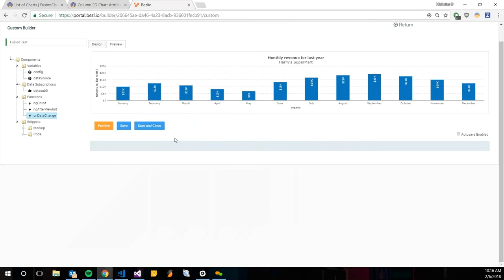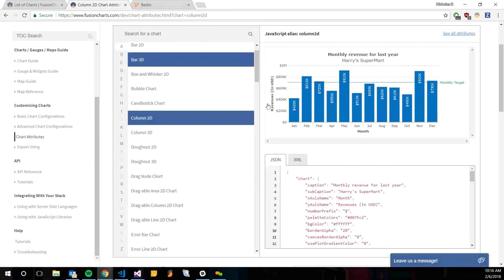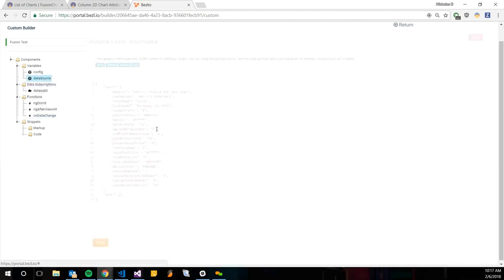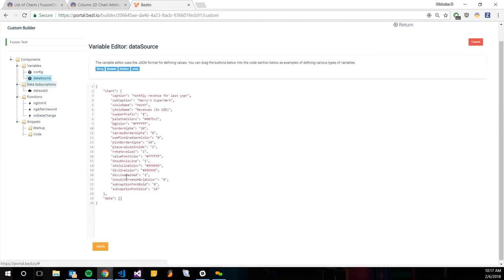That's just an easy intro into how to use Fusion Charts in the Custom Builder. A lot of it is just looking at this documentation and kind of customizing the chart the way you want it, and then also just pushing your data onto the datasource.data array.